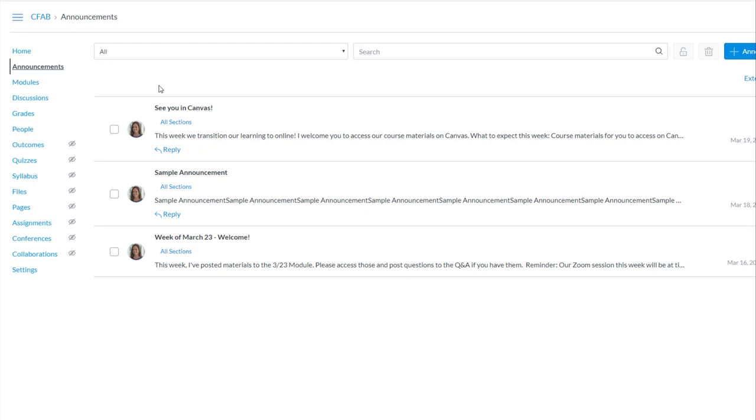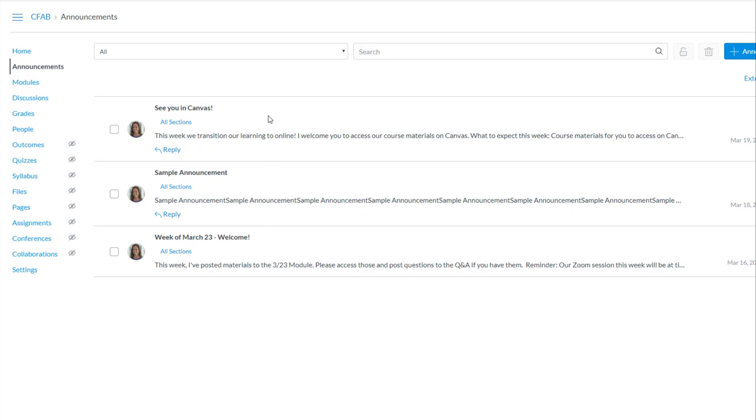So it's now a part of the announcements tool here. It keeps a log of all the announcements that have been posted previously in the course and students will find it there as well.